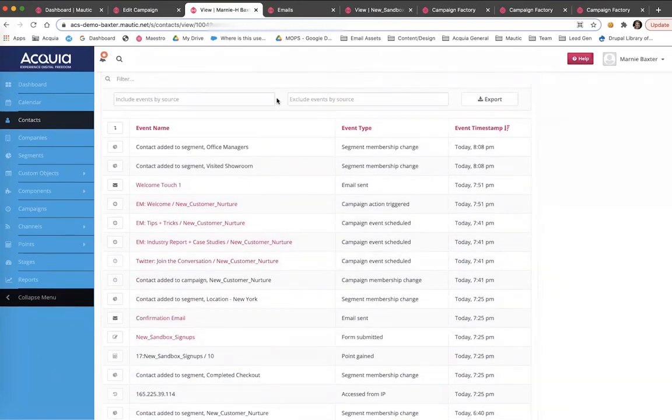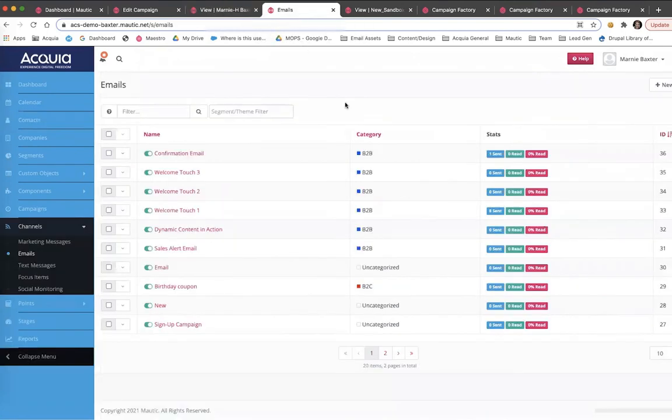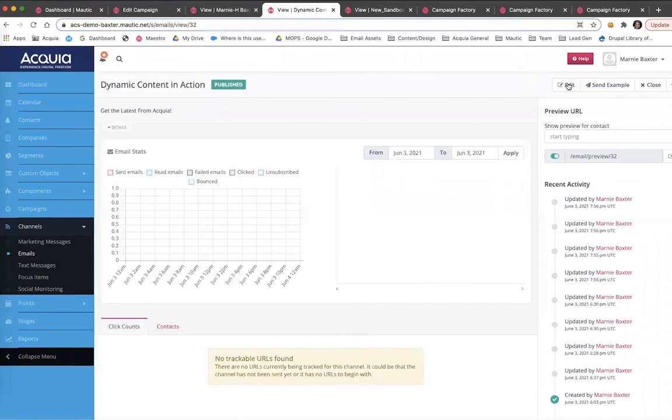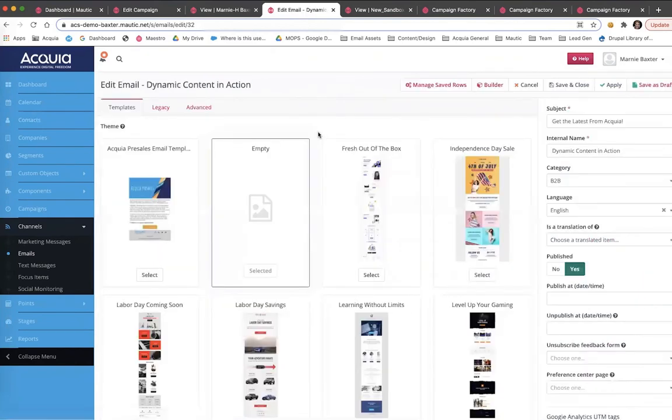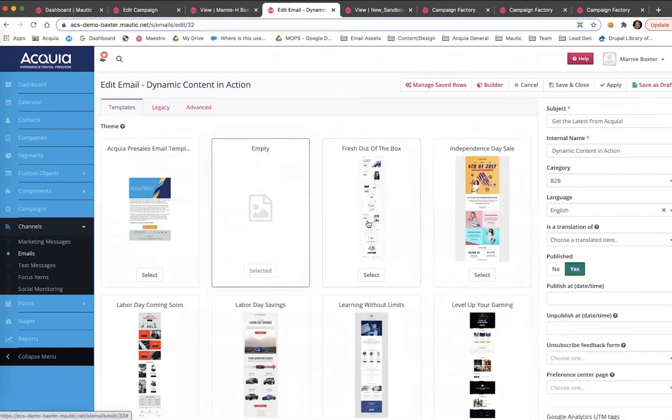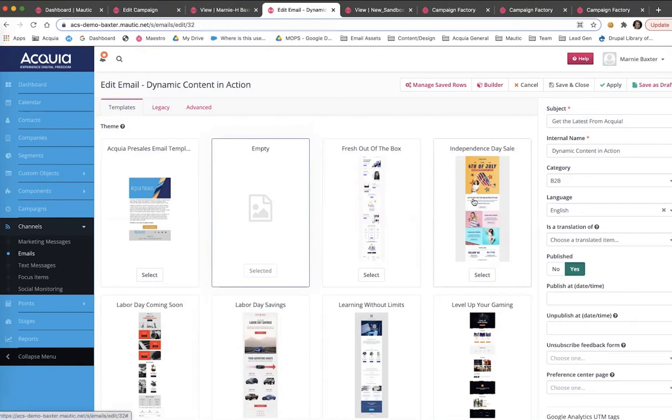Now I'm going to jump over to how emails are built in Campaign Studio. After clicking to edit, I can choose from a wide variety of design options, some being custom templates and others are standard templates that come native with the platform. In this example, let's look at a custom template.